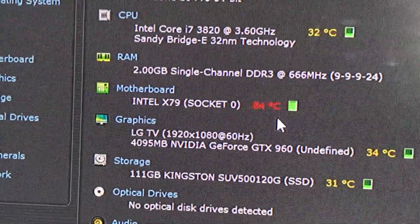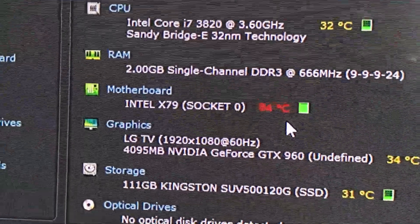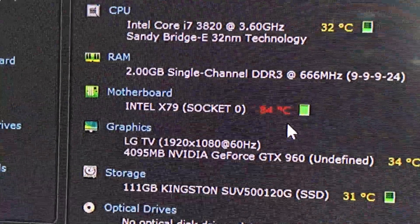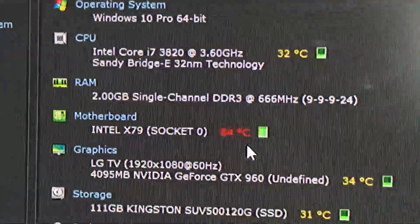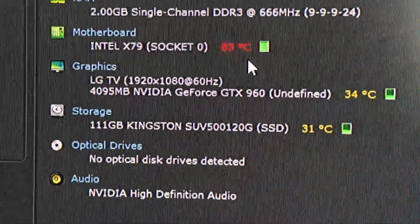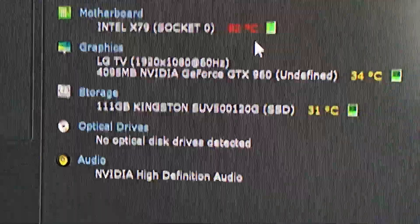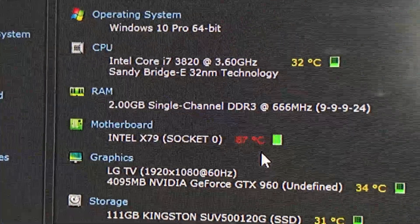I'm not going to let this go much further. As you can see, it's in the red. All other temps are quite good. The side is off the case.